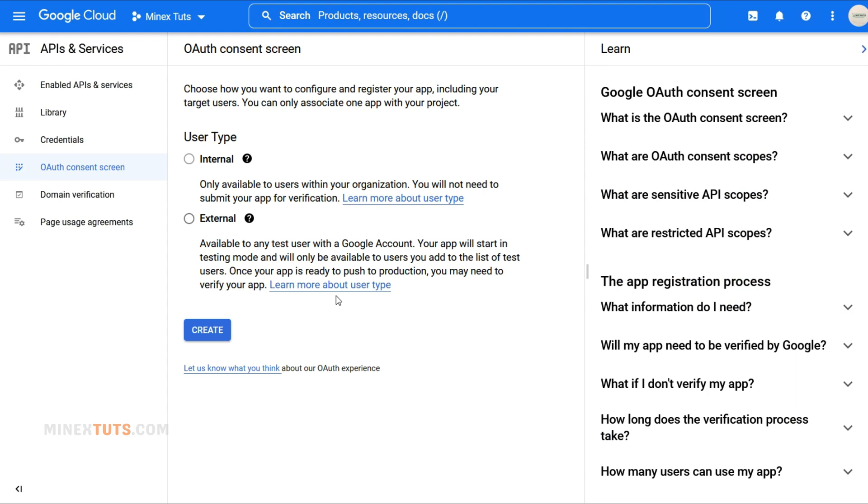First, you have to choose a user type according to your needs. We are going to create this app for external users to log into our website using their Google account, so select external as the user type and press the Create button to proceed.